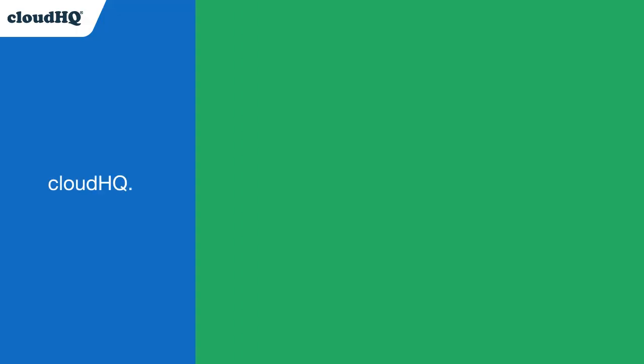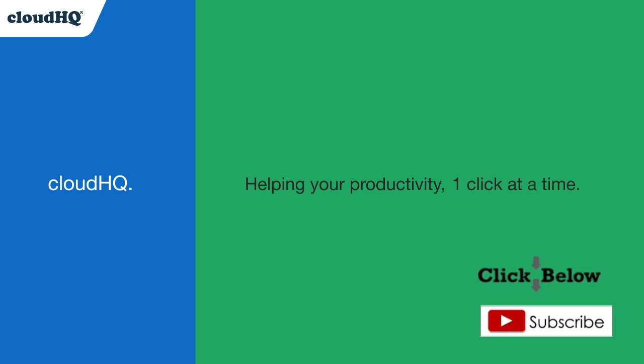No more lost files. CloudHQ. Helping your productivity, one click at a time.